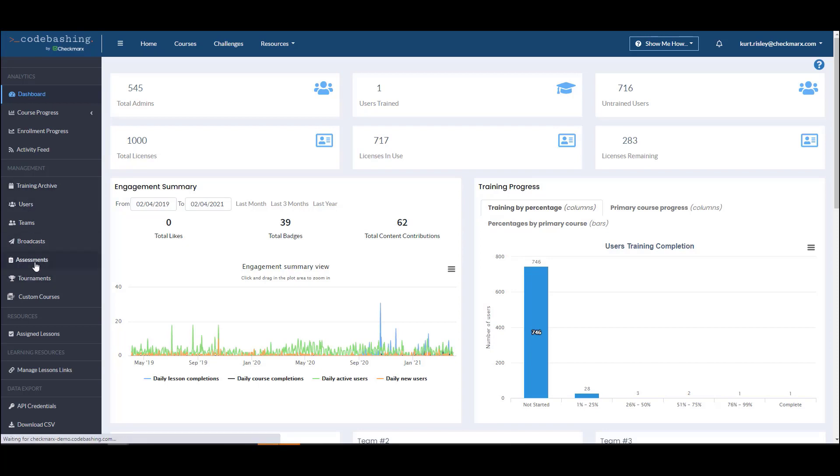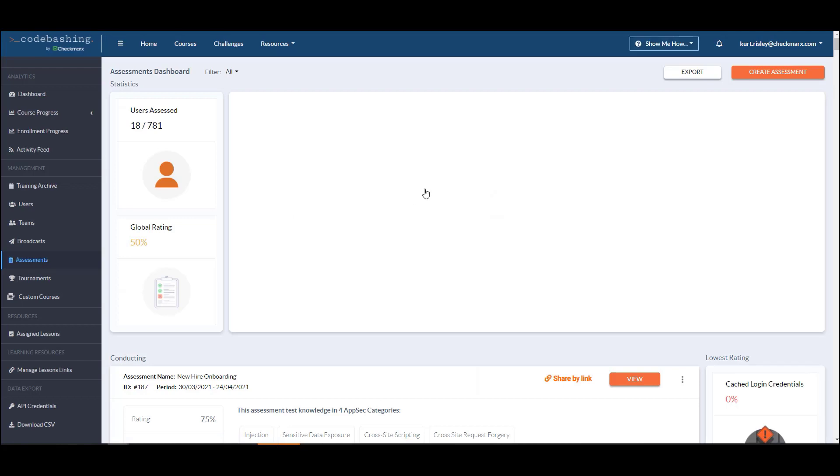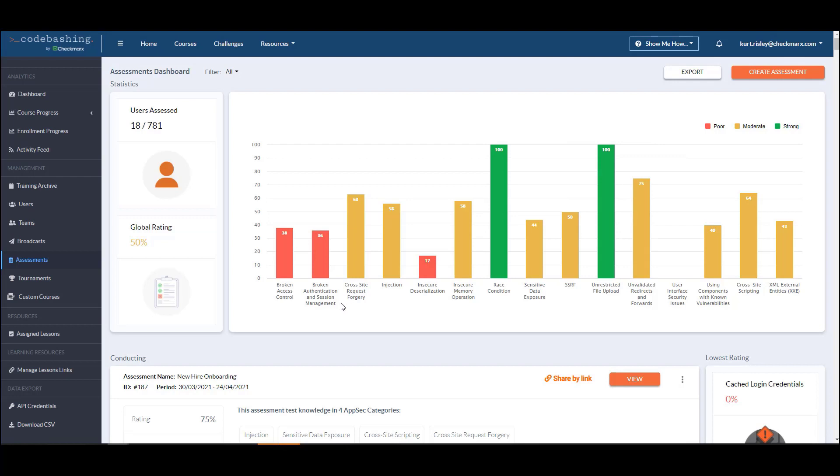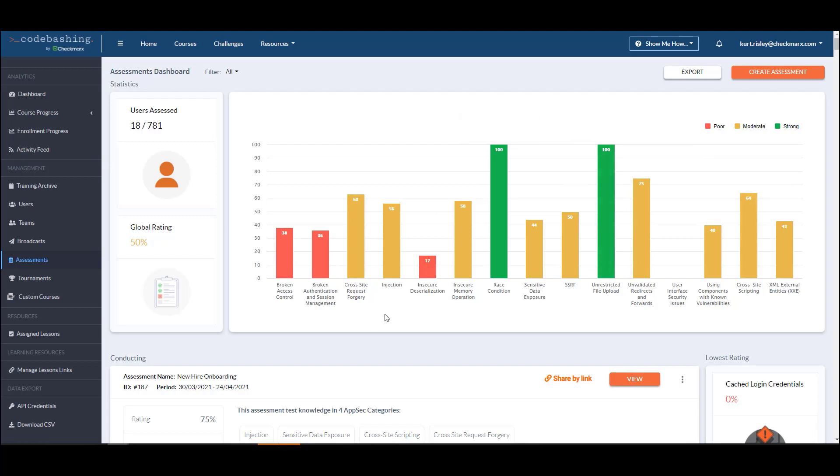We have a great ability here to leverage assessments, which organizations can send out and get a very strong baseline of how well the organization is doing or knows how to code securely. We can then focus training on areas that we're not doing well and not have to go through all the training. Developers can go through and actually test out, taking these assessments where it will automatically mark their training complete, thus reducing the amount of training that they need to take. If I can show proficiency, I shouldn't have to go through that course again.